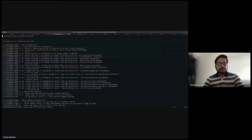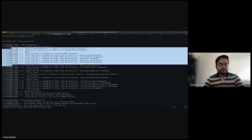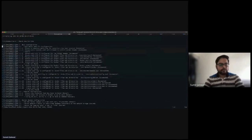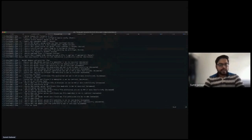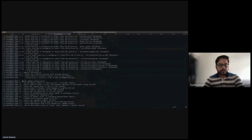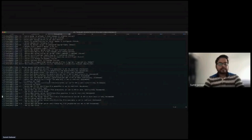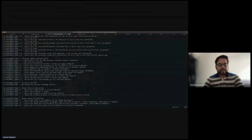This is how your Docker Bench Security result looks. You can see the check results based on host configuration — with results showing warning, info, and some passes. It also covers Docker daemon configuration and files, Docker container images, container runtime, Docker security operations, and Docker Swarm configuration, going ahead and scanning all the parameters it's supposed to scan.